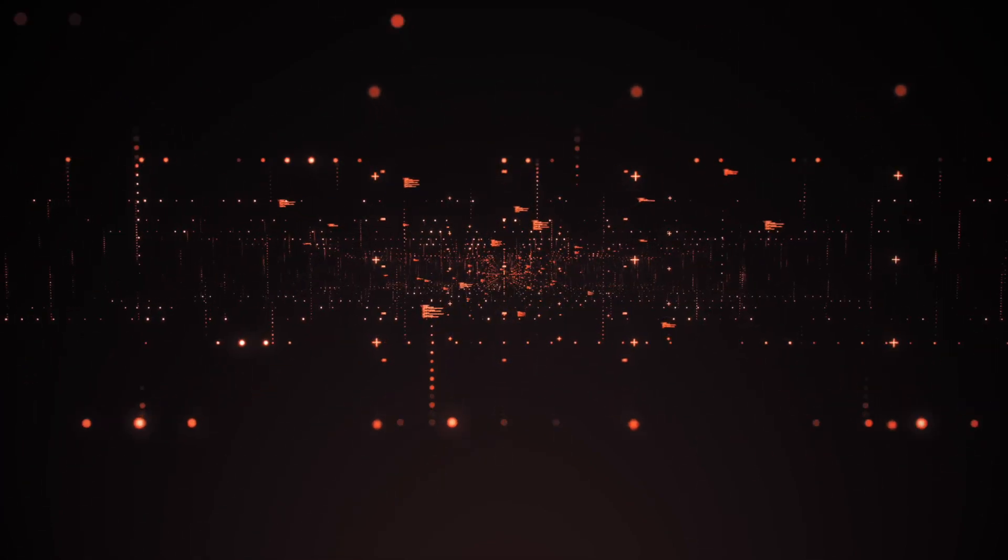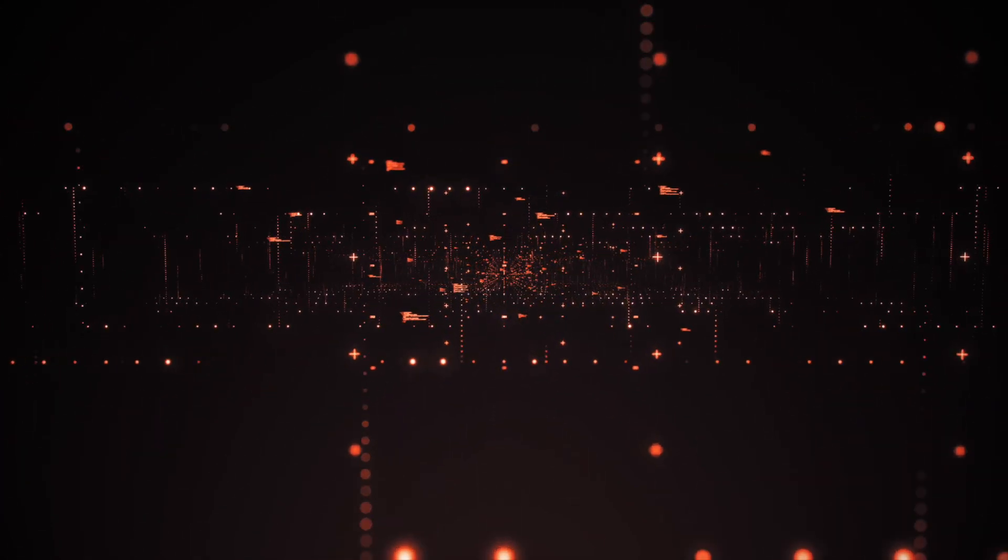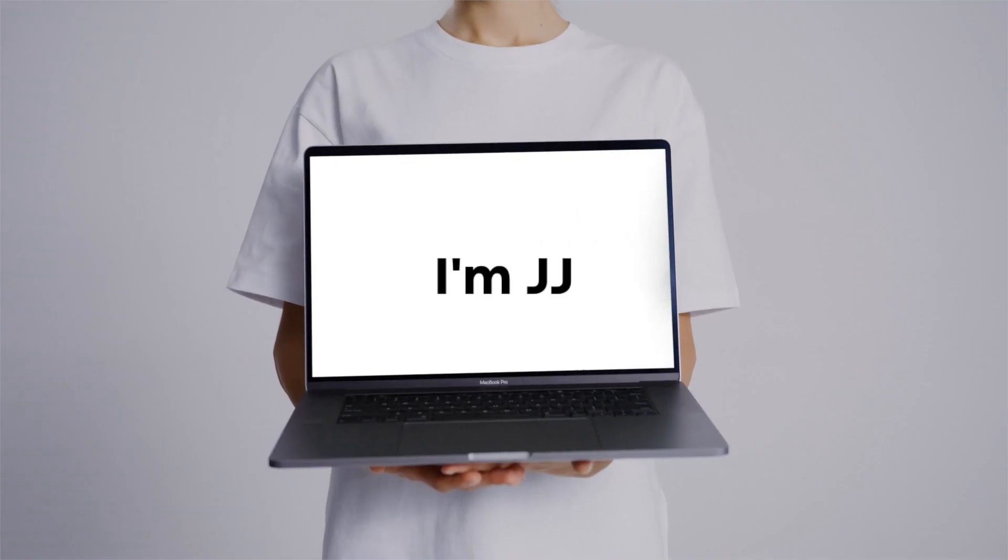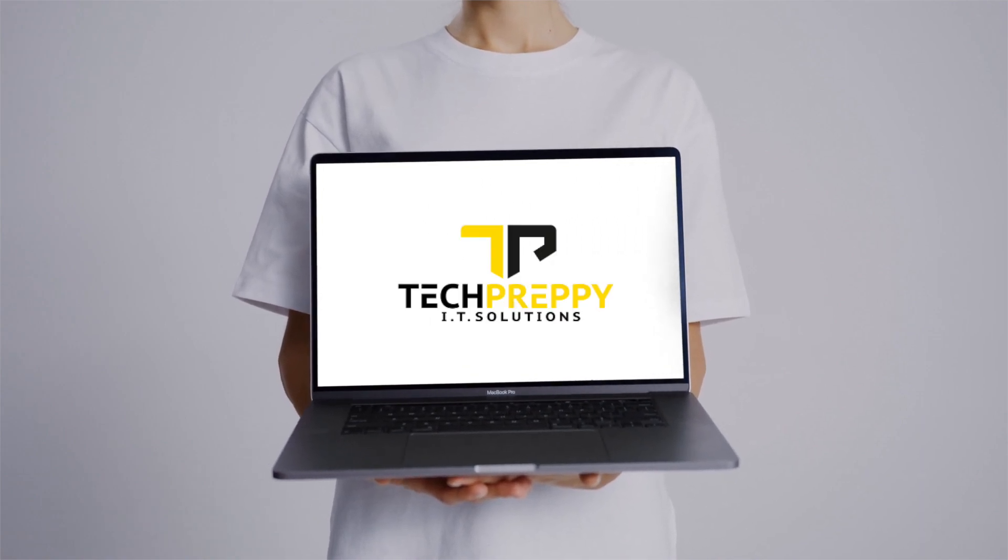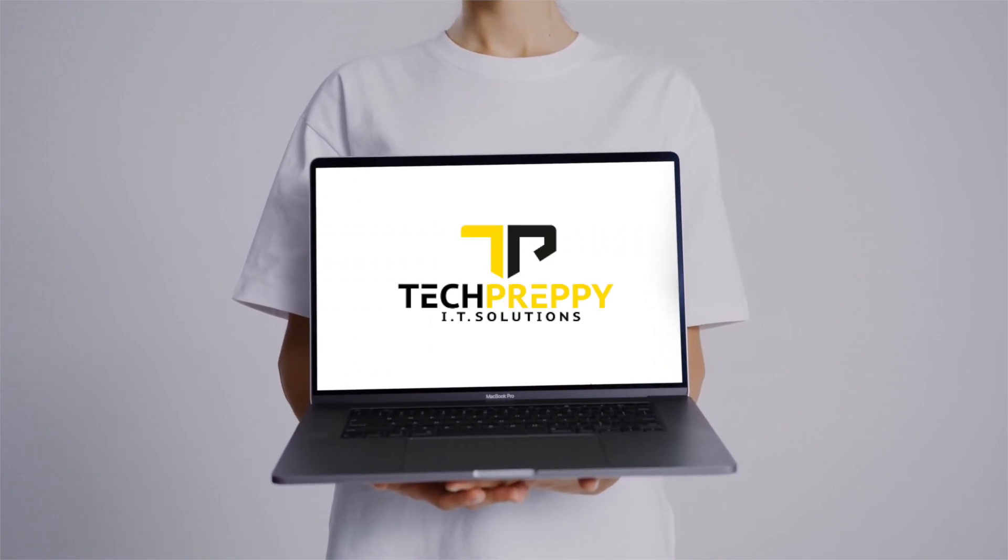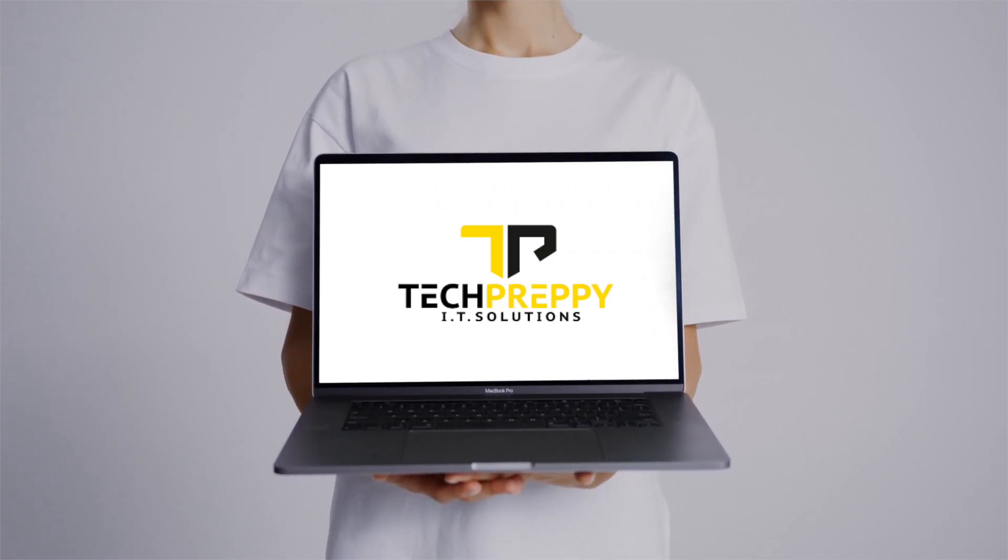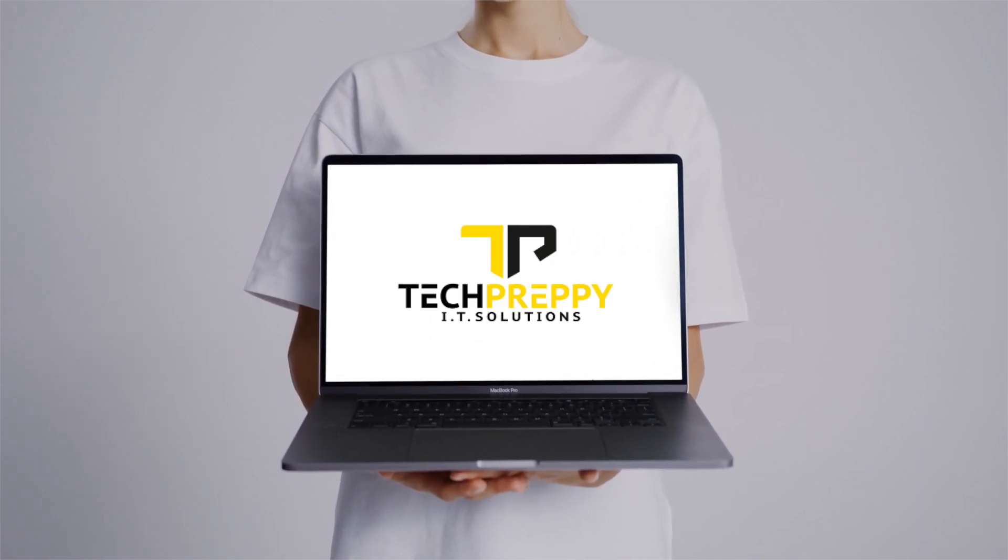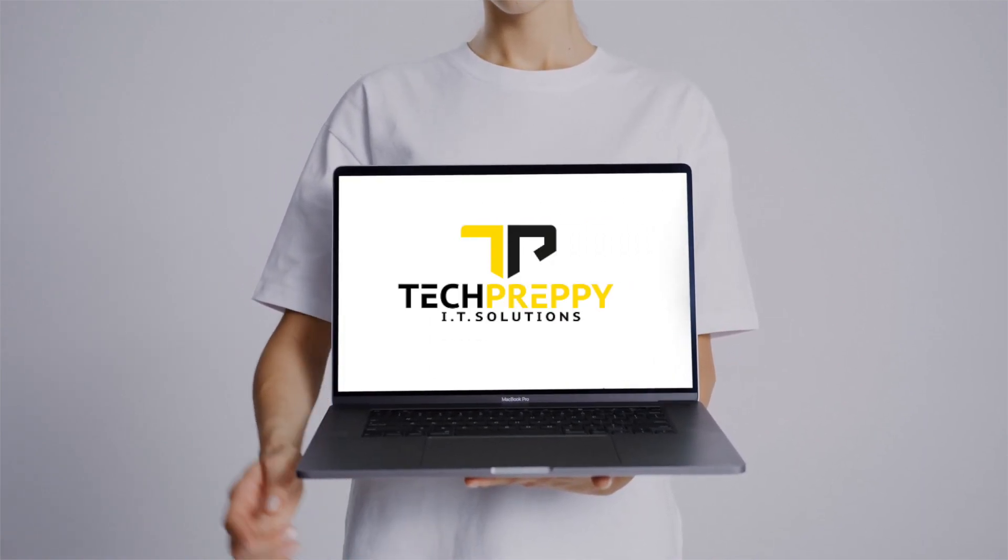Before we begin, let me introduce myself. I'm JJ, founder of TechPreppy, the home for tech-related insights, reviews, and discussions.